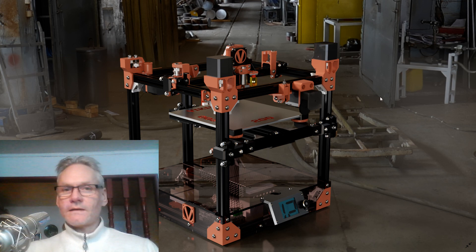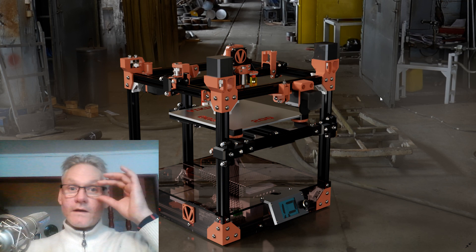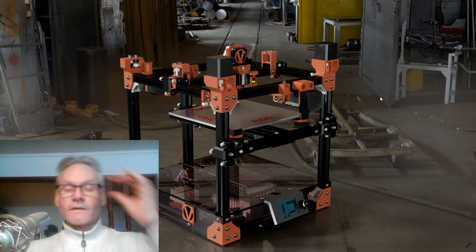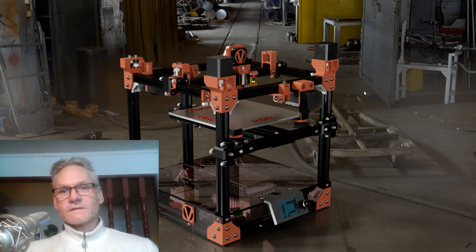Subscribe and hit the bell for updates on the process of building this machine.